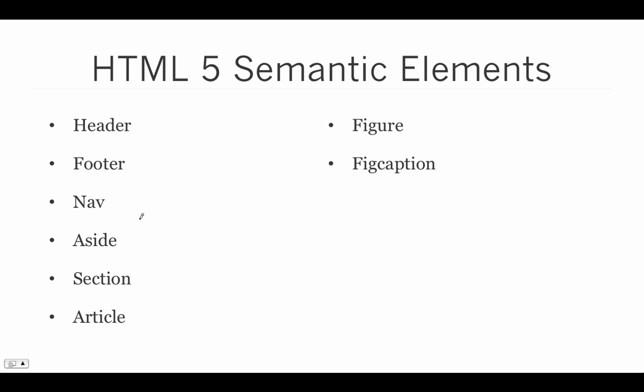HTML5 provides us with the inclusion of a series of elements that we can use as containers that will semantically describe the content that is within them.